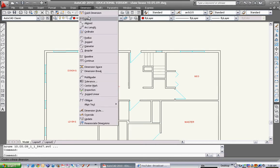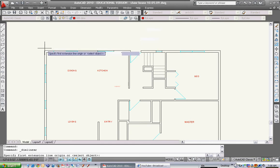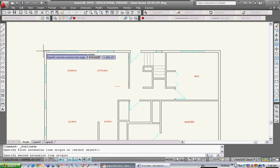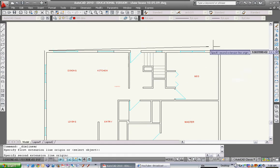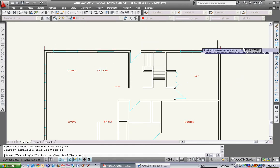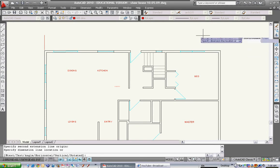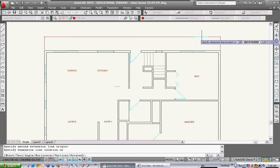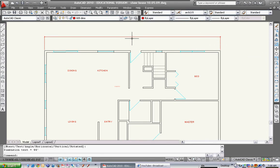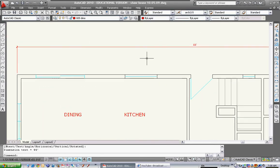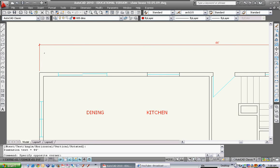The way you use dimension lines is go to your dimension button and type in linear or use linear. Select the end point of that line and the end point of that line. Then you can extend it up and start putting it wherever you want. That dimension is now 44 feet.